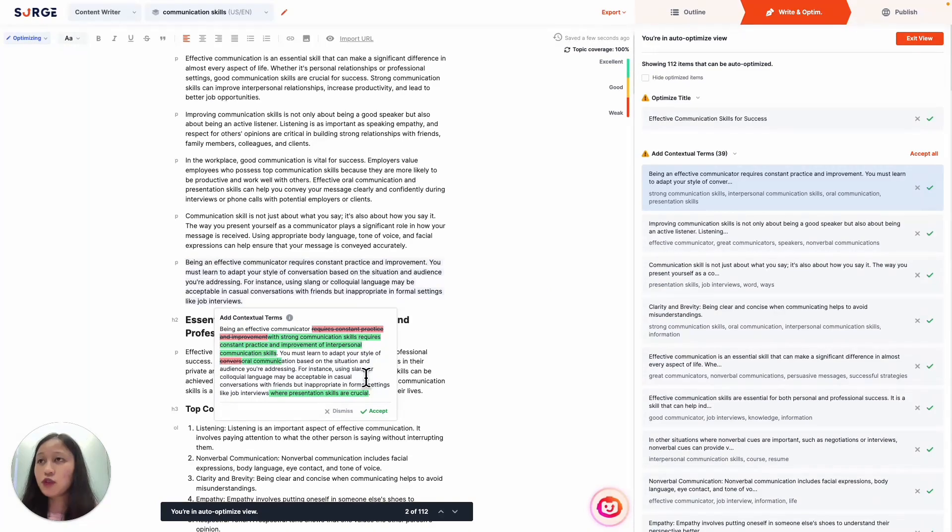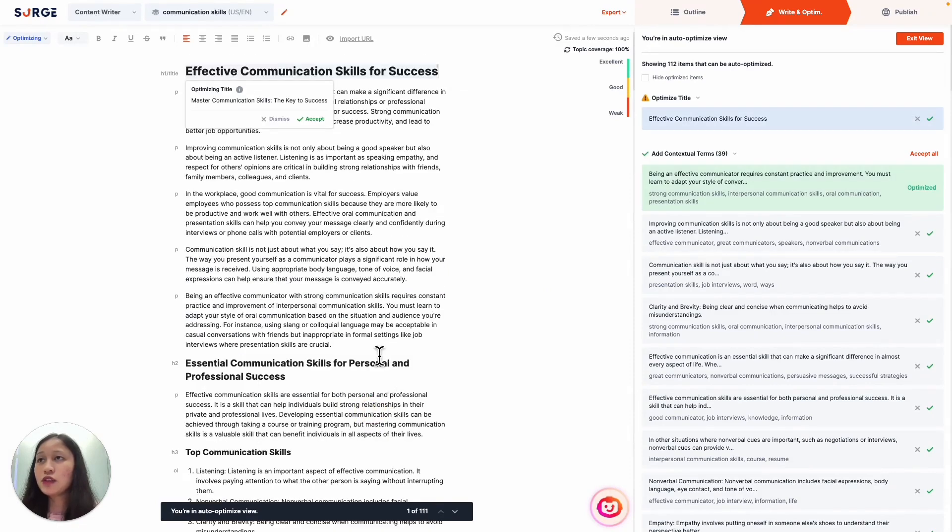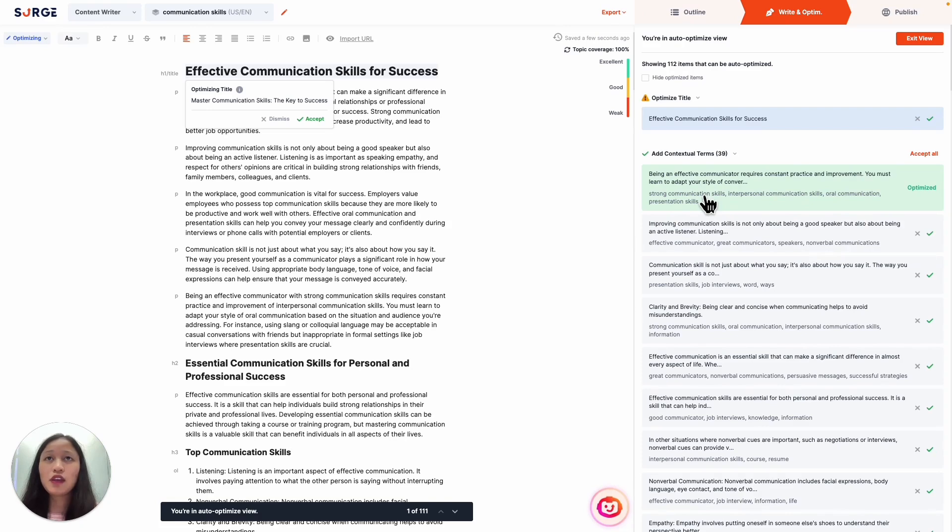If you like what you see, you can click on Accept or Dismiss. Once you click on Accept, it will automatically apply the change for you, and you'll also see on the right-hand side that it's been optimized. You can also choose Accept or Dismiss for each item here.